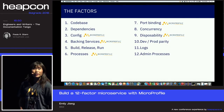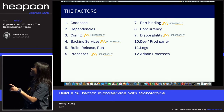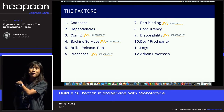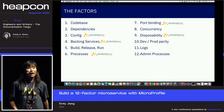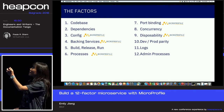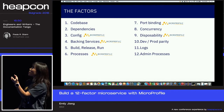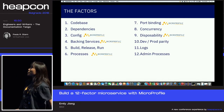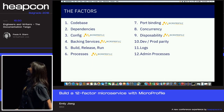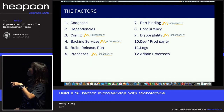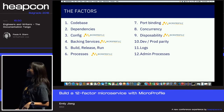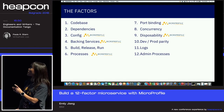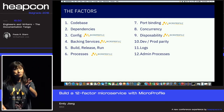In summary, most of the 12 factors map to specific tools: the first is managed by GitHub repo, then Maven for dependencies. Config, backing services, and processes are supported by MicroProfile. Build, release, and run is the CI/CD process. Port binding and disposability can be helped by MicroProfile. Concurrency is handled by Kubernetes. Dev/prod parity is a process, and logs and admin processes are best practices.